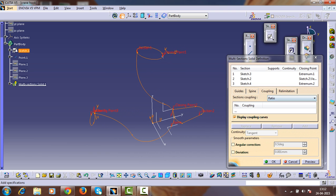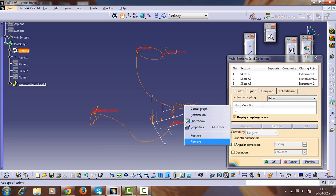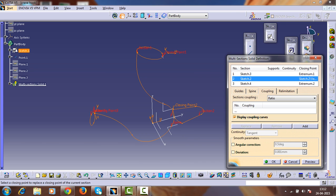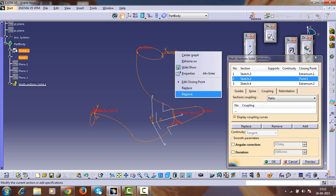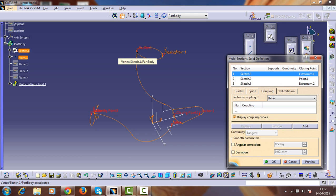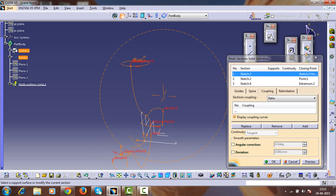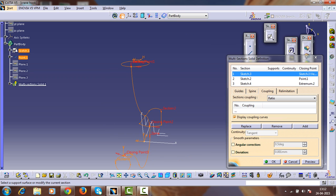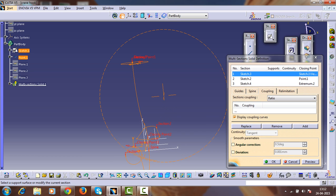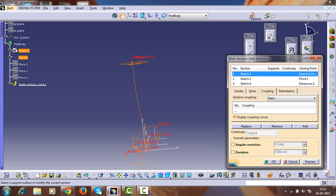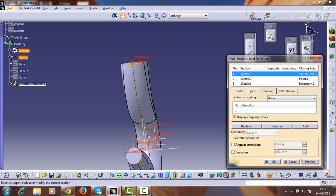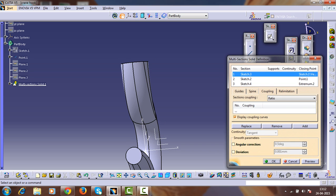During spine selection we must check that the closing point is on the same point on all three sketches. Check the closing points on the same spine points. The closing point must be at the same position, but here the direction is different, so change this direction. Preview it — it's created. Click OK.